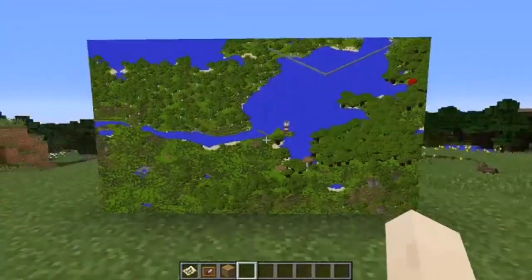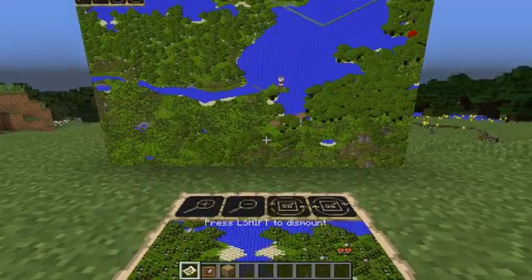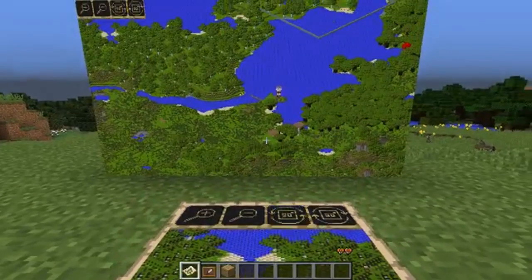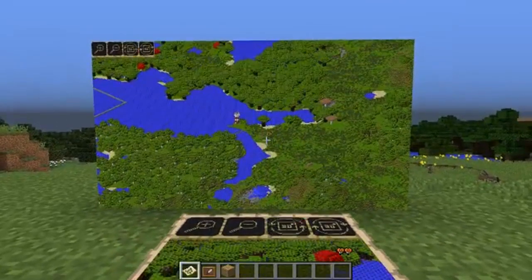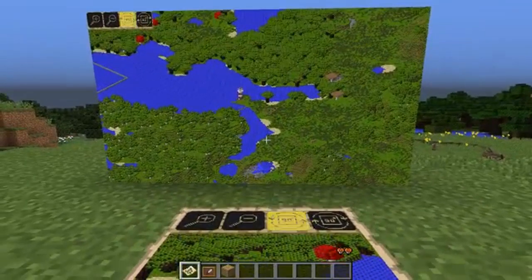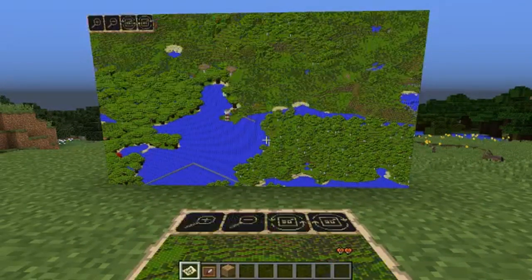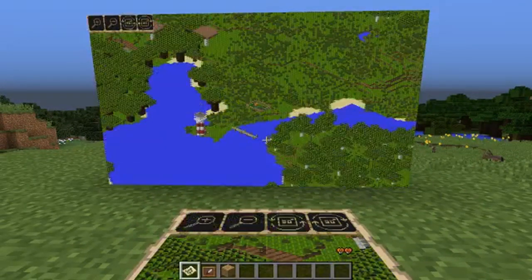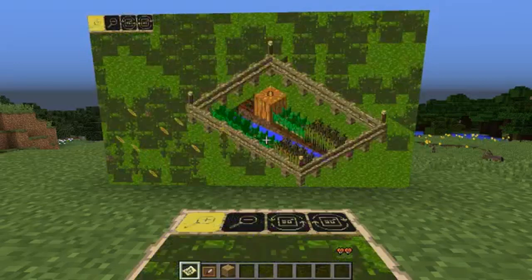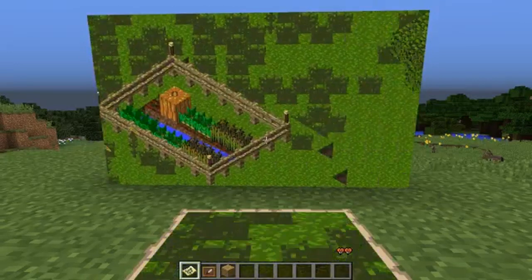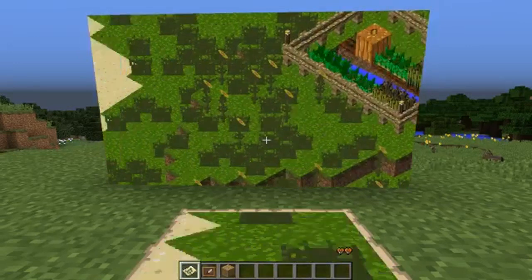The map you're holding is still working. You can use it to control the map on display. You can move and rotate the map until you are satisfied with how it looks.